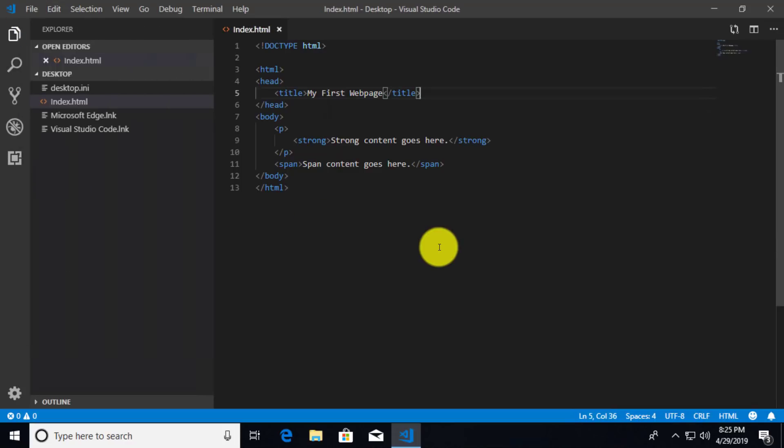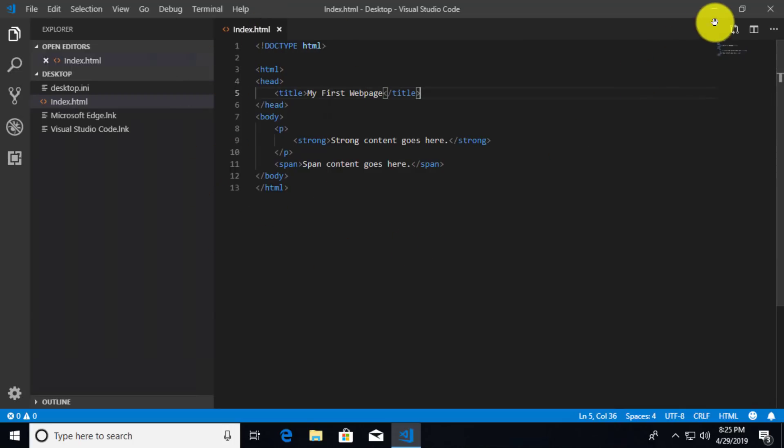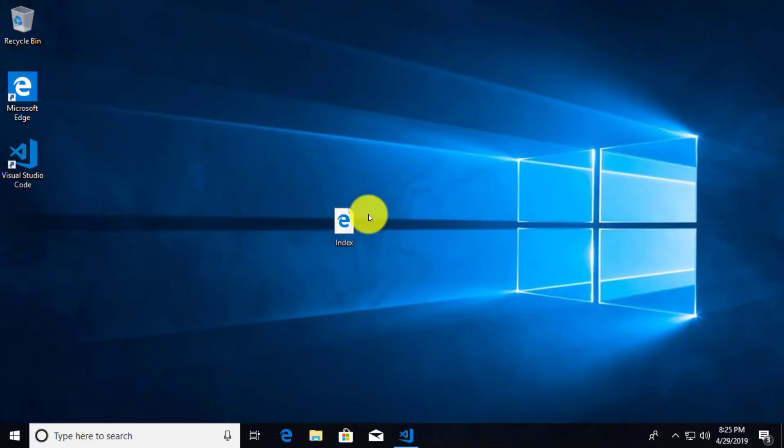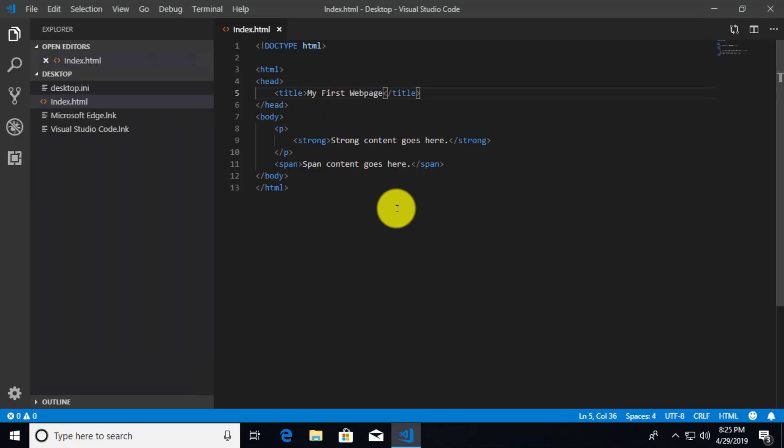And let's say that I wanted to open this document up in my default browser. Well, I could, of course, go here to my desktop and I could double click on it and open it. That's one way of doing it. And it's not too difficult. But as I was mentioning before, there's lots of extensions for Visual Studio Code.